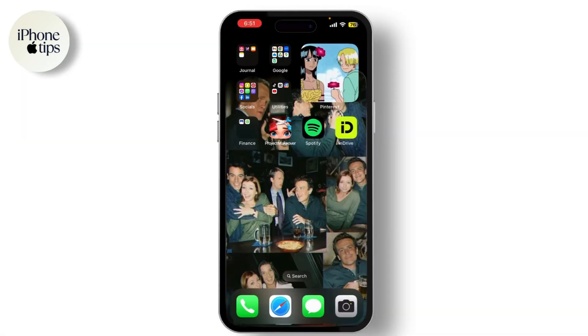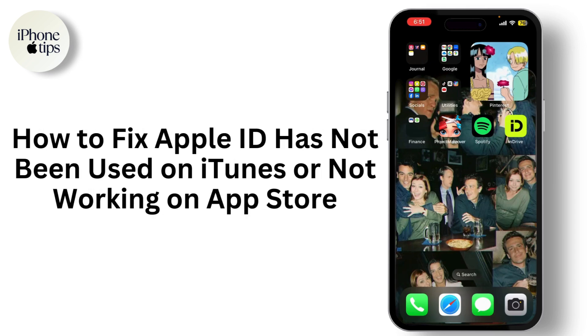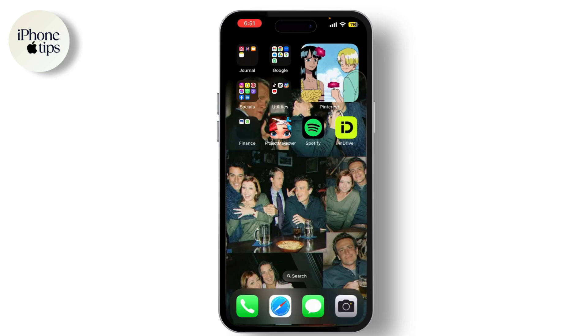Hey everyone, welcome back to our channel. Today I'm going to help you fix a common issue where Apple ID hasn't been used in the iTunes Store or isn't working in the App Store. So let's get started.